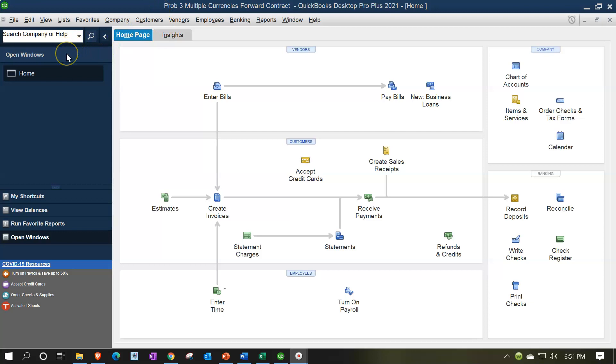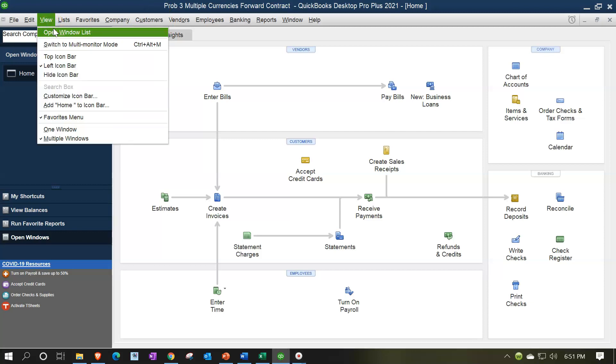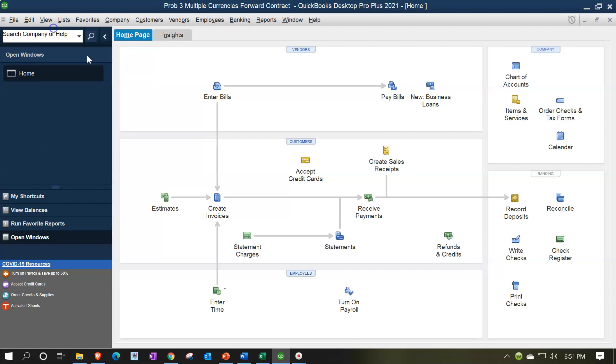We currently have the open windows open. You can open the open windows by going to the view drop down, selecting the open windows list. We entered a forward contract in the past and prior presentations. We then did an adjusting entry and then we did an entry to close out the accounts payable side. Now we want to think about the reversing entry and the need for a reversing entry in order to properly record the breakout of the gain or loss on the currency differential in the proper periods.